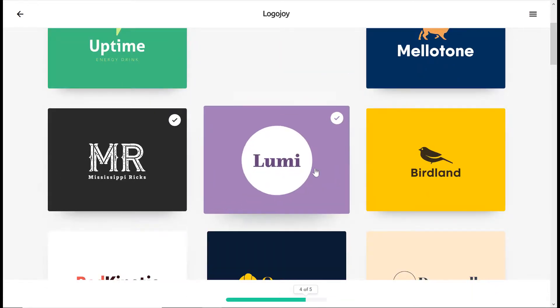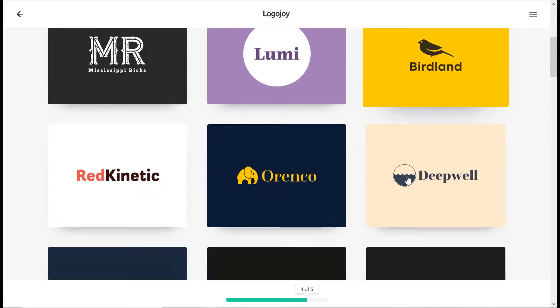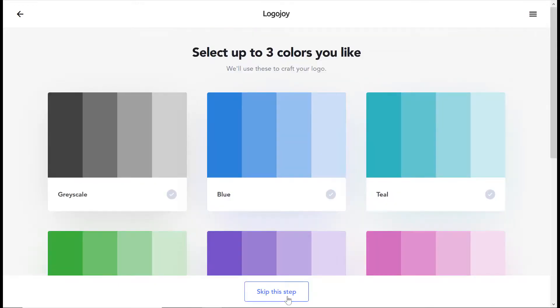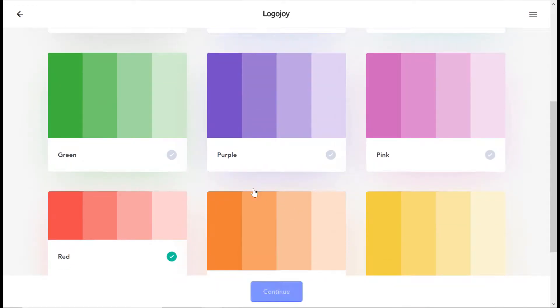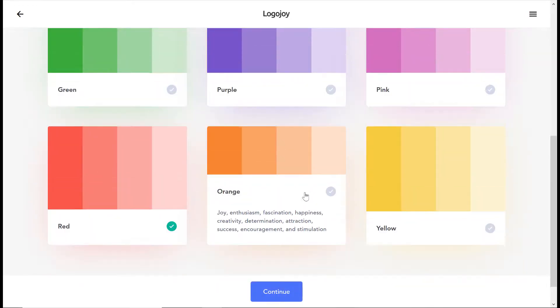Personally, I'm a bit too controlling to allow some marketing gimmick to design my brand for me, but feel free to give it a try for yourself. Let me know what you think.